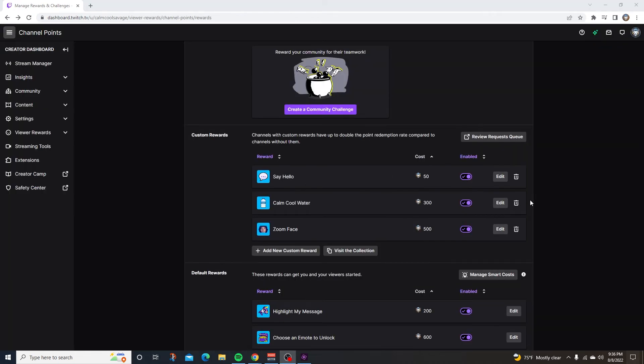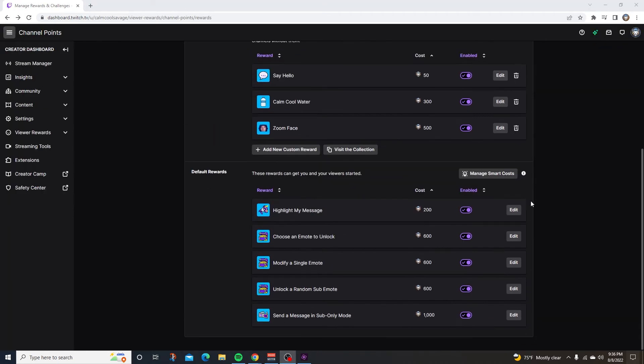If setting up a custom reward is too much, Twitch has a bunch of default rewards. These rewards can get you and your viewers started. Personally, I like to use the default rewards because I think some of them are actually pretty useful when streaming.